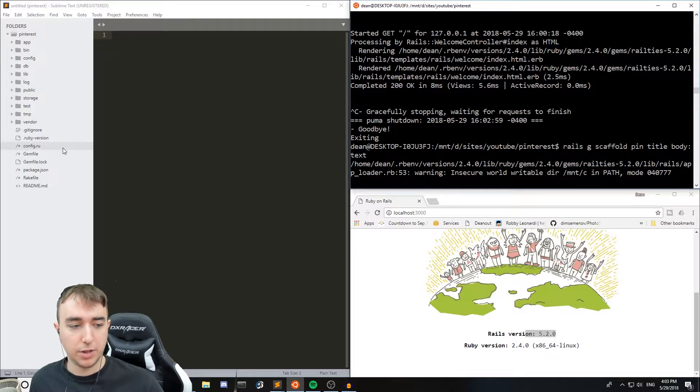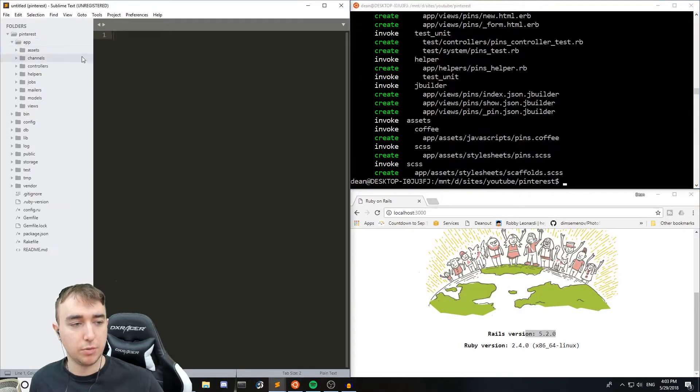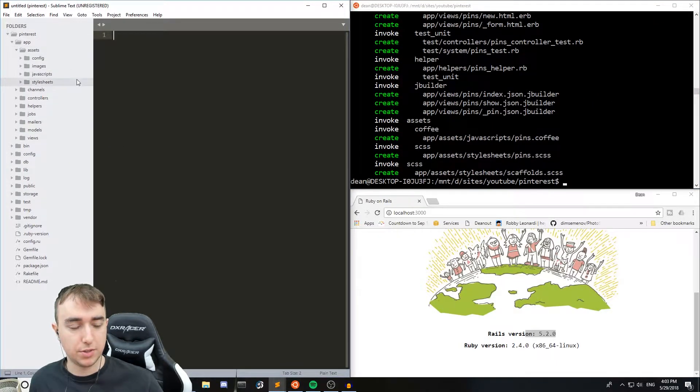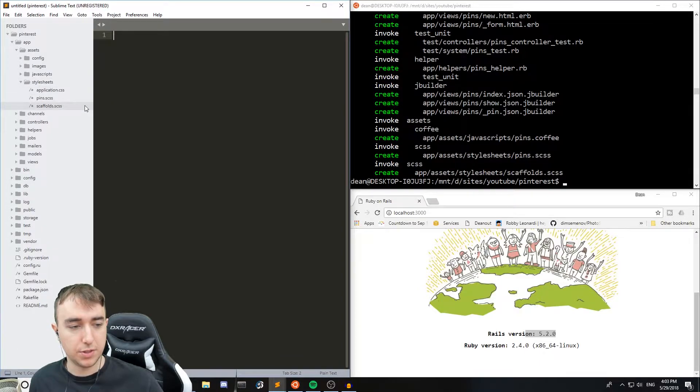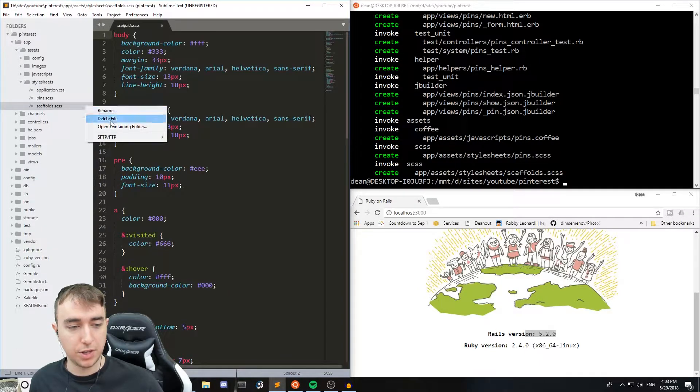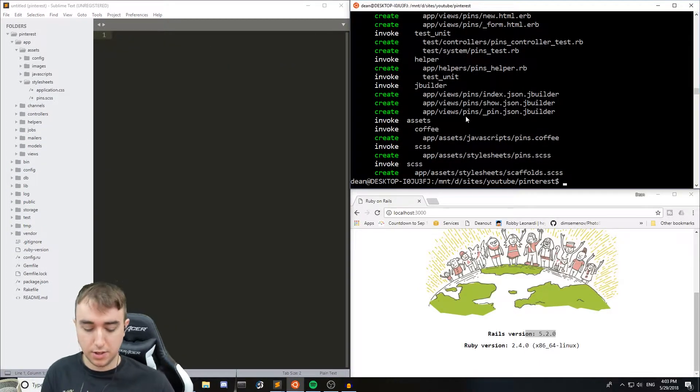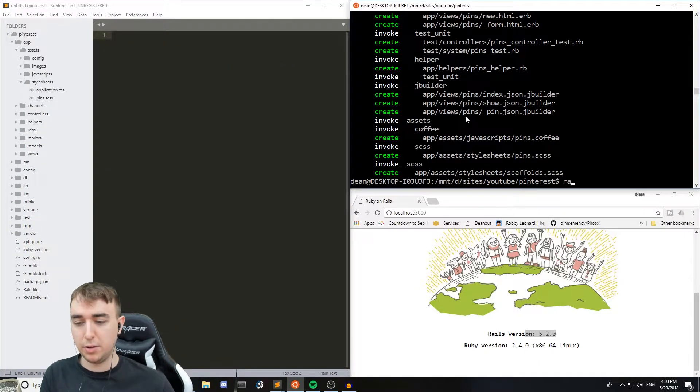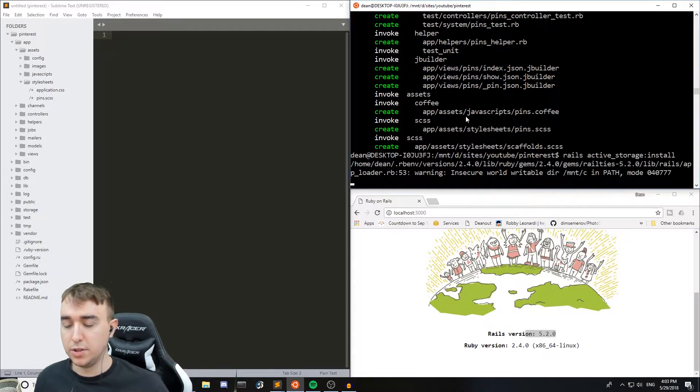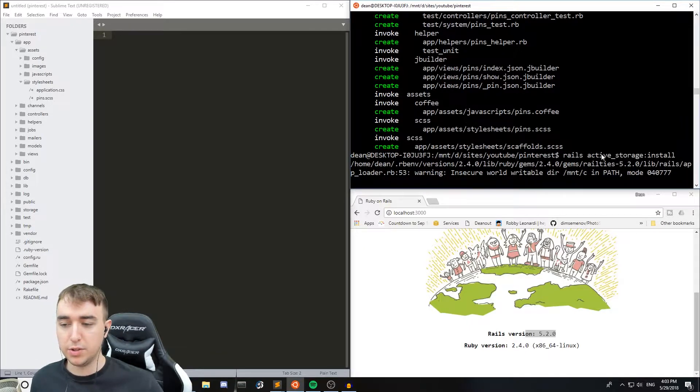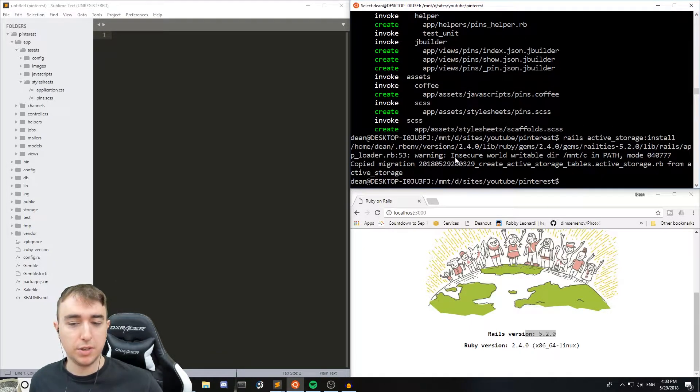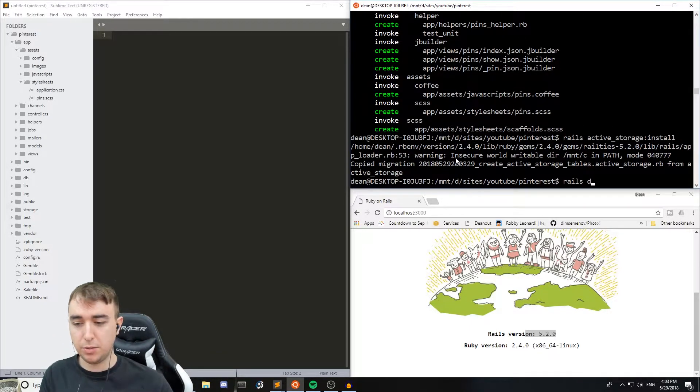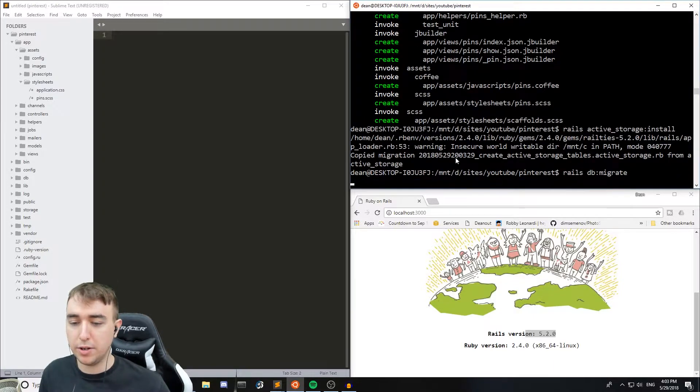And while that's running we can come over to our app, assets, style sheets, and delete the scaffolds.scss. And then we can do rails active_storage:install to install the active storage components that we need. And once all that's done we can do a rails db:migrate.